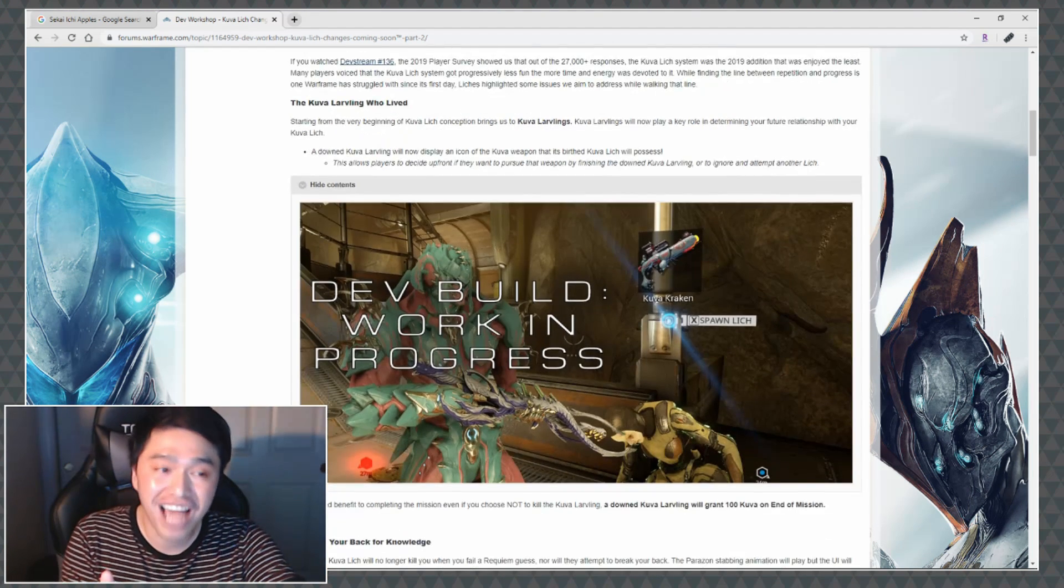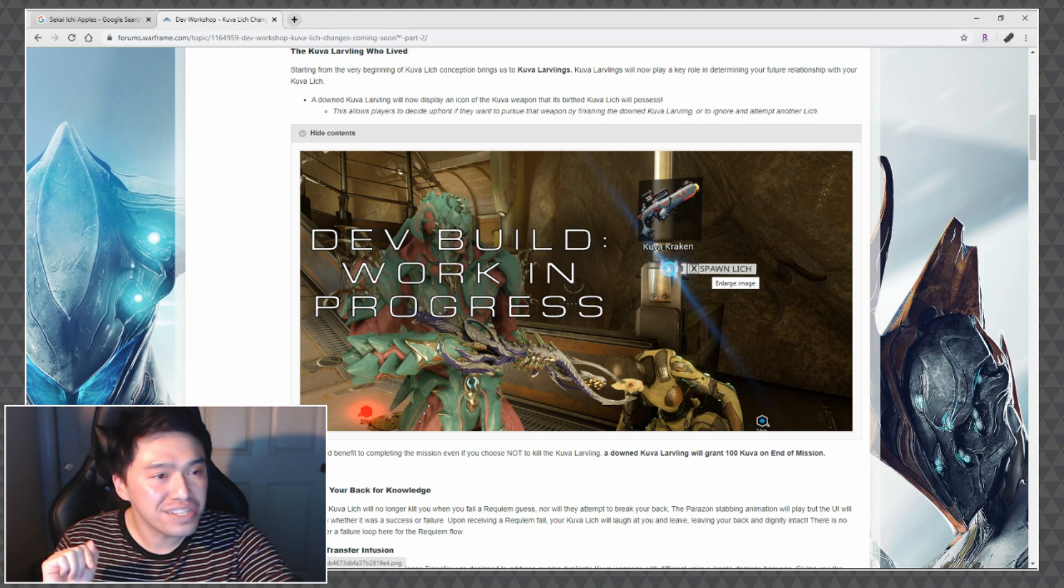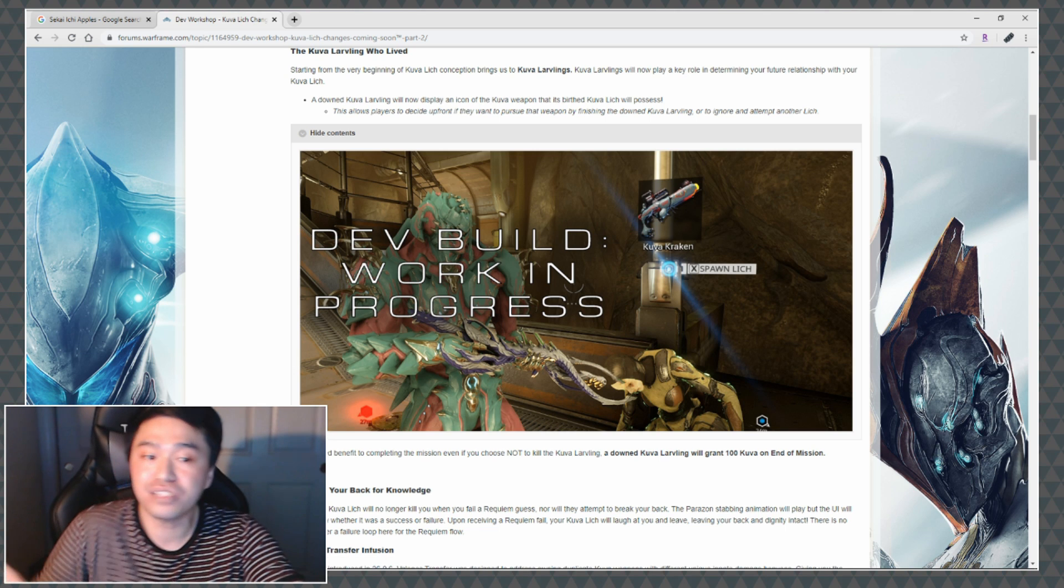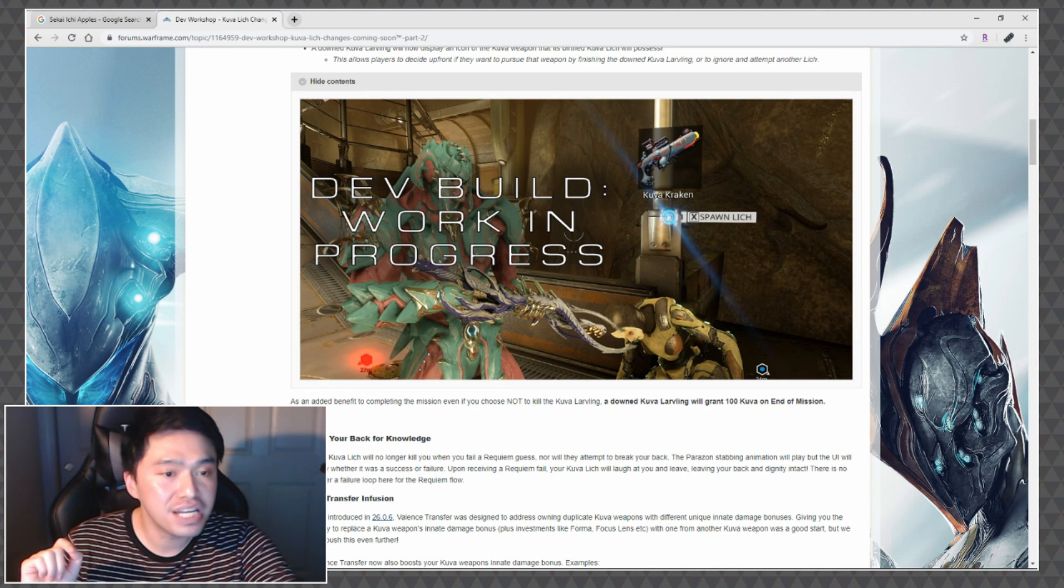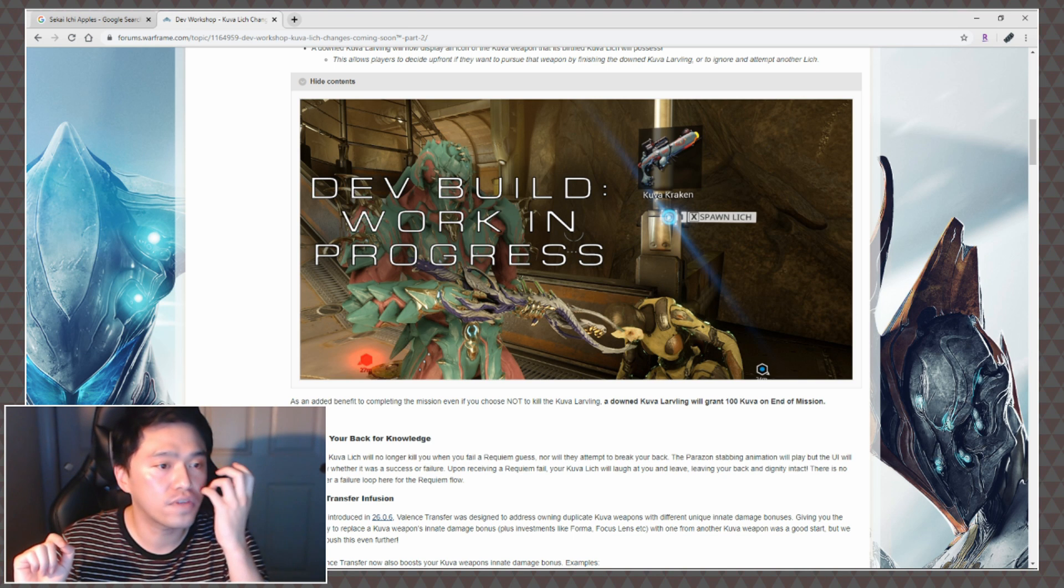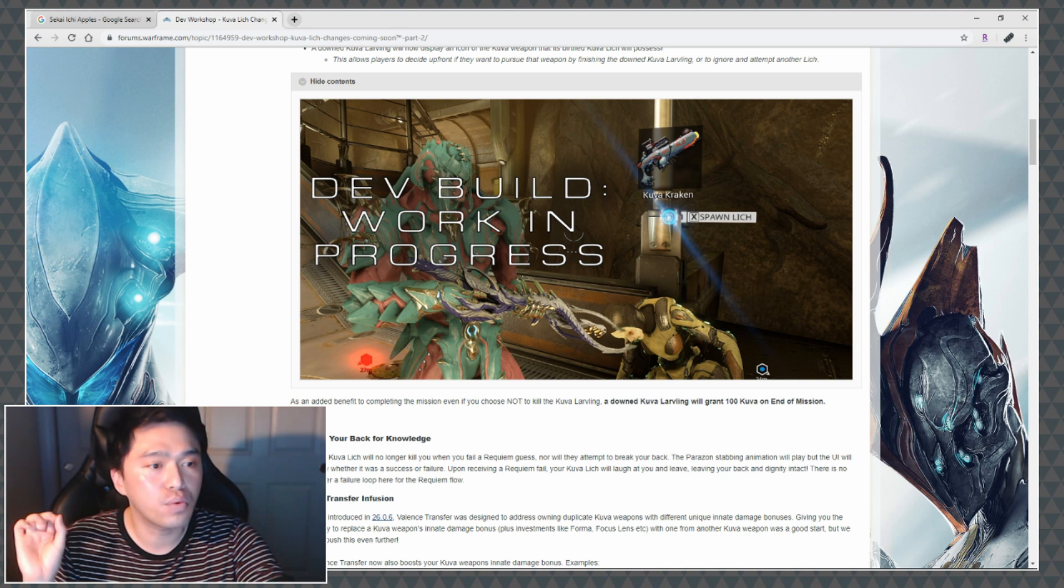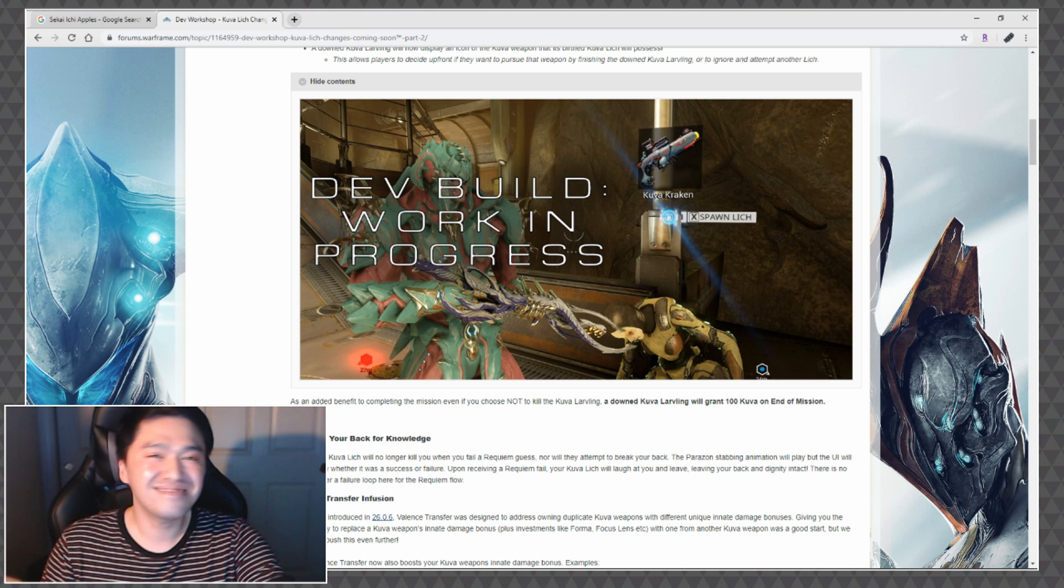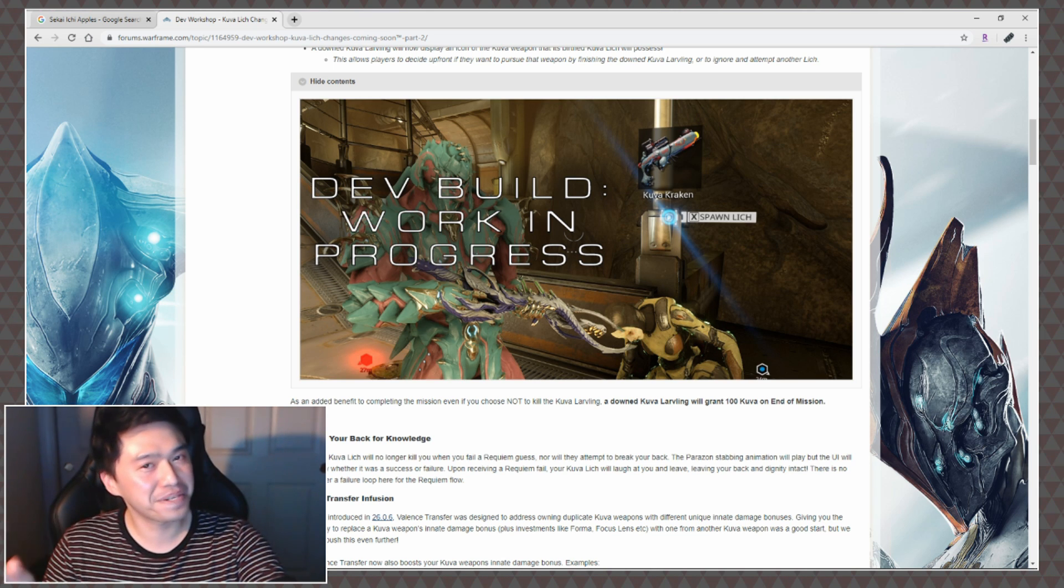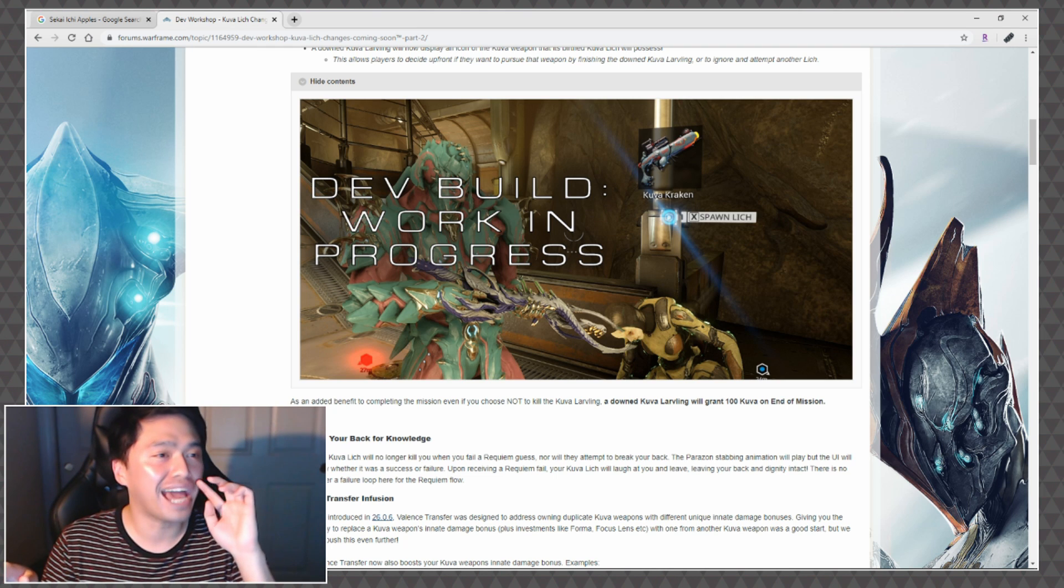Look at that, you get a little thing that shows what item you can get and it says do you want to spawn the lich. As an added benefit to completing the mission, even if you choose not to kill the Kuva Larvling, a downed Kuva Larvling will grant 100 Kuva on end of mission. That doesn't really mean anything, I mean let's be real, 100 Kuva, what is that in the general gist of things? But I guess thematically it ties it in.